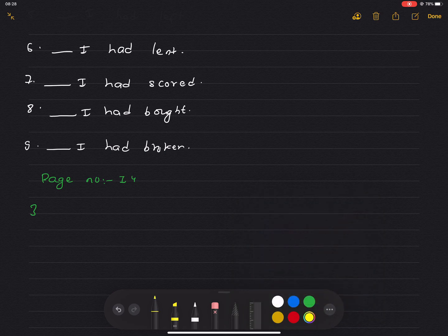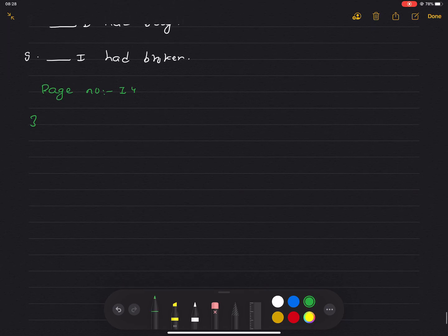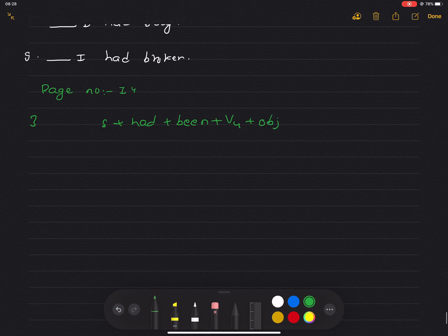Add three sentences about the following people explaining what they had possibly been doing. This is the past perfect continuous. Subject plus had plus been plus verb-ing plus object.